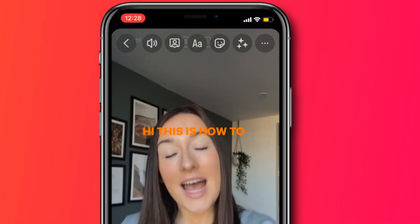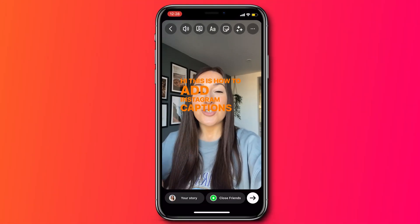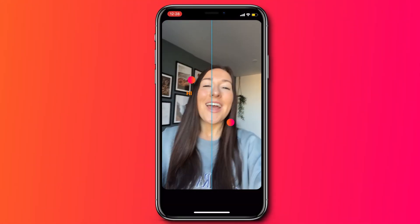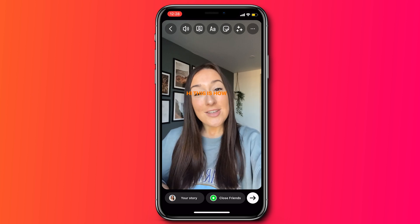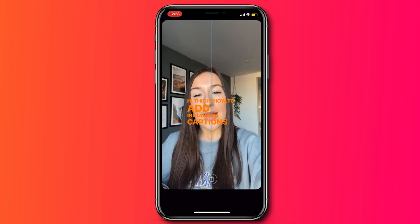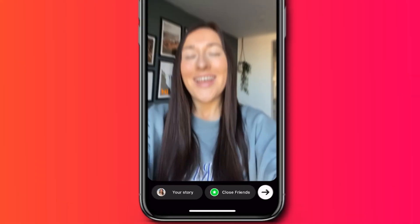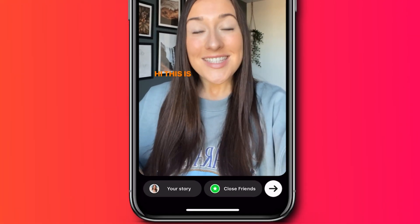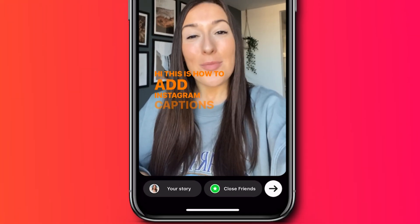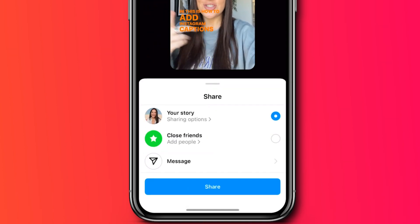You can also make them bigger or smaller — just use two fingers and push them in and out. And you can move them to any single part of the screen. Now once you're ready to post it to your Instagram story, click the arrow down the bottom and click share. And that's how to create animated captions for your Instagram.